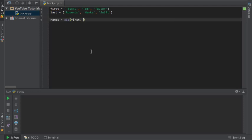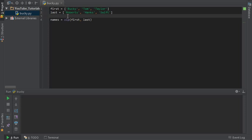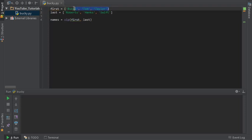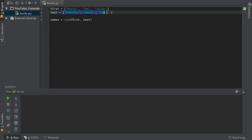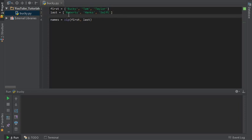So instead what you can do is zip them together. Call the function zip, and inside here as the parameters you toss in whatever lists you want to zip together. So this is pretty much saying okay, take the first list, which is this, and the last one, and tie them together and store that in a final list of tuples called names.